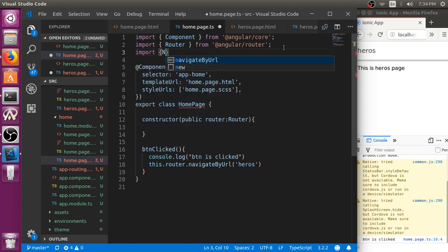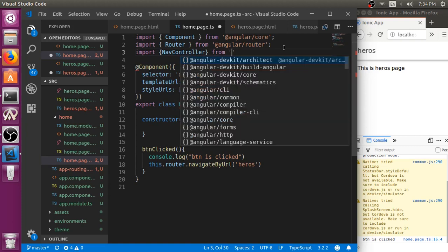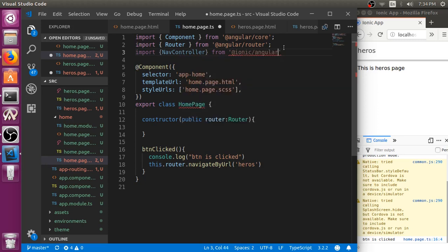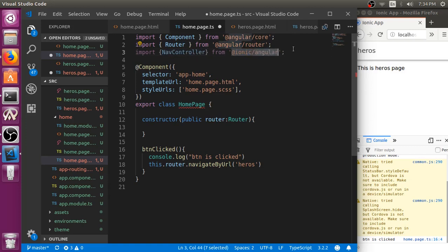Import nav controller from Ionic slash Angular. This is Angular slash router because we are using Angular router. This is Ionic slash Angular. Then we have to inject it here.